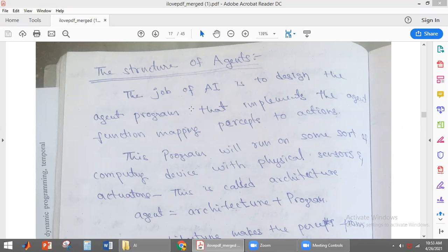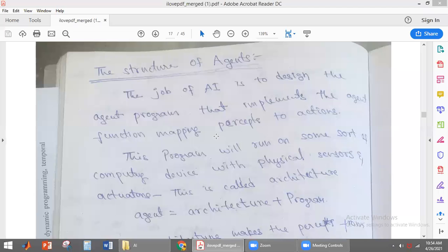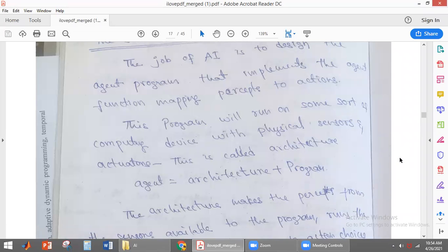Whenever the agent is perceiving some information about the environment, it has to take the action. For every percept, there is a corresponding action. The mapping of percept to action is called agent function. This agent function will be implemented by using the agent program, which will usually run on a computing device with some physical sensors and actuators.